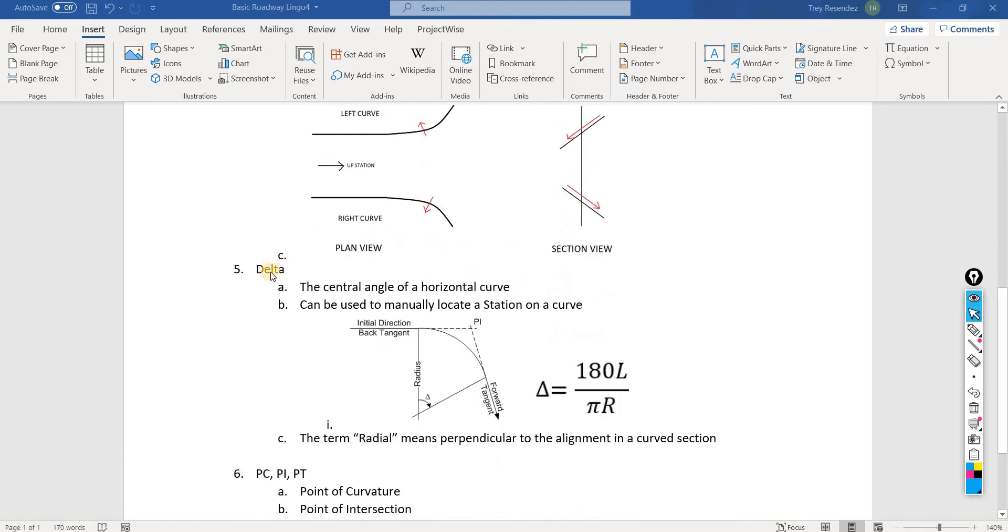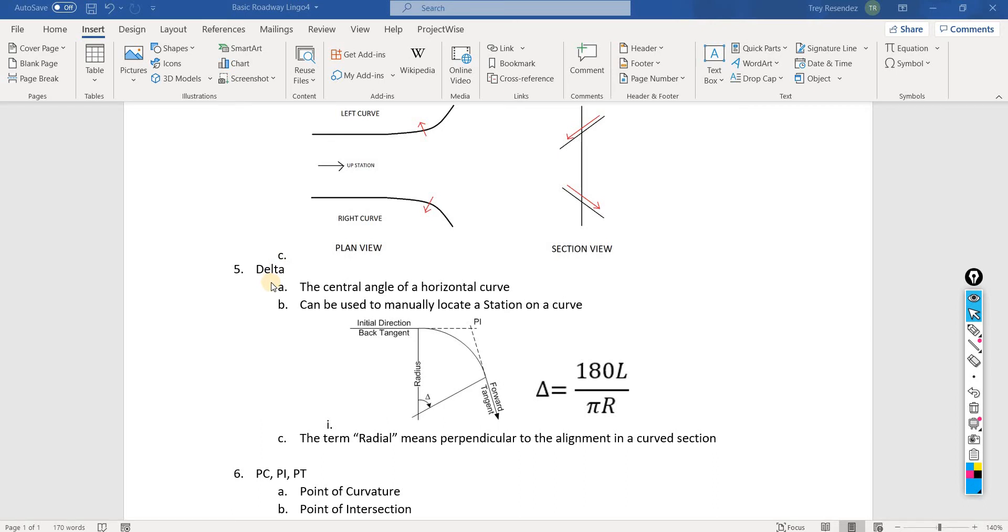Number five is the delta. Delta is used a lot in engineering in general, but in relative to horizontal geometry, it means the central angle of a horizontal curve.